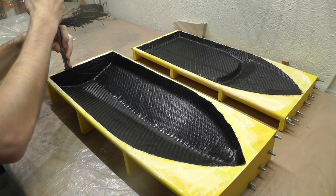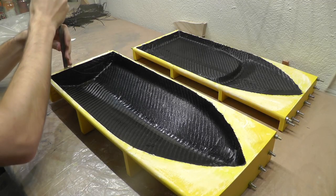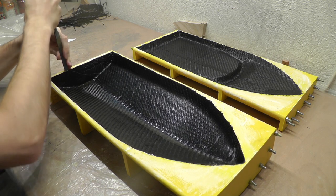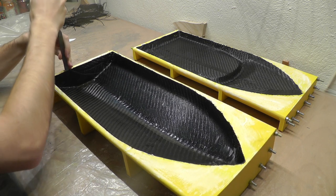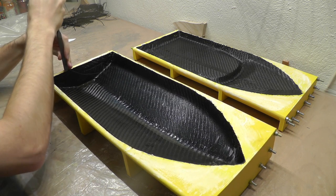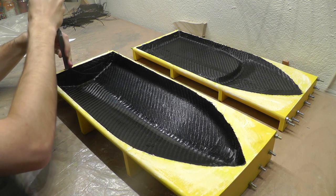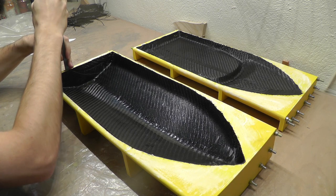After the resin is cured, I can finally release the hull from the mold. If everything is done correctly, it should be really easy and the hull should just pop out.